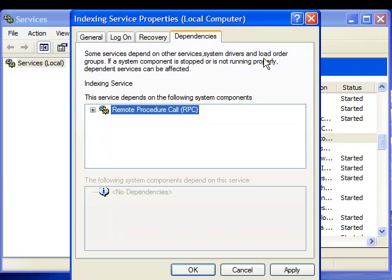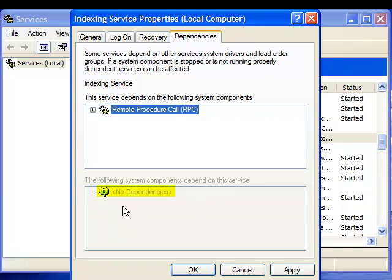If another service, which you very well might want to keep, is dependent on a service that you are getting rid of, then the service you wanted to keep will not work properly. As you can see, the windows indexing service has no dependencies.